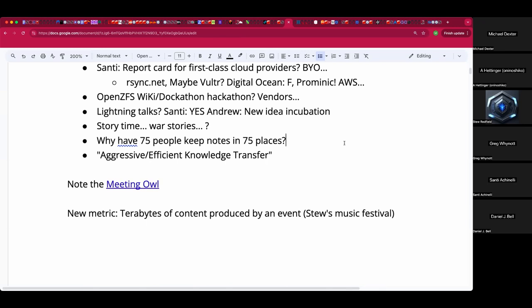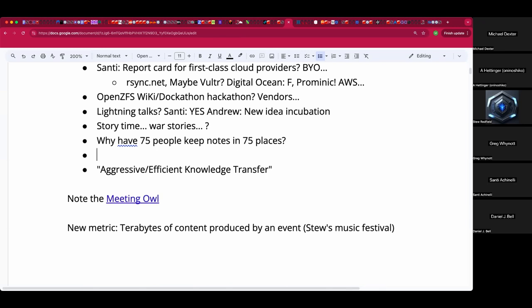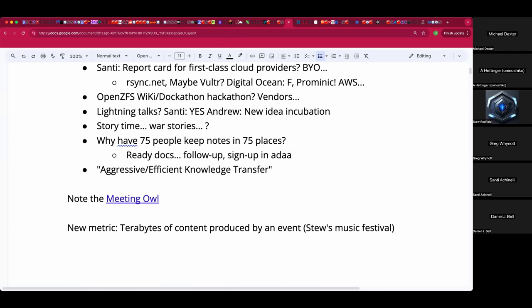To avoid getting brigaded by random sweaty nerds on the internet, some kind of pre-opt-in process — 'do you want to be in this thing? Sign up.' But with a contact at the top saying 'email here if you want edit permissions.' Presumably everyone signing up for the conference is providing their email, so with Google Docs you can just use that.